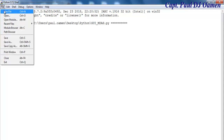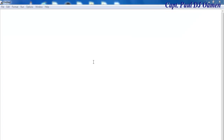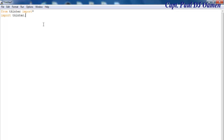Let's start by clicking on New Project. I'm going to start by importing the following — from tkinter, let's import all of the components that we need. I will also import tkinter dot messagebox. I would then create a class.